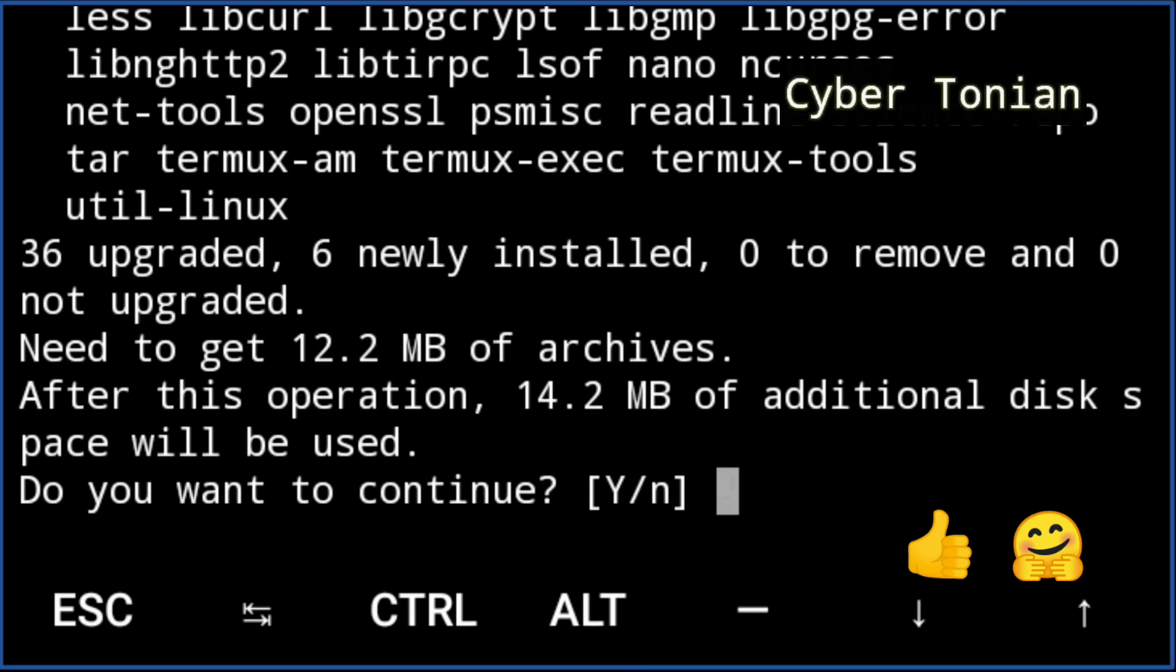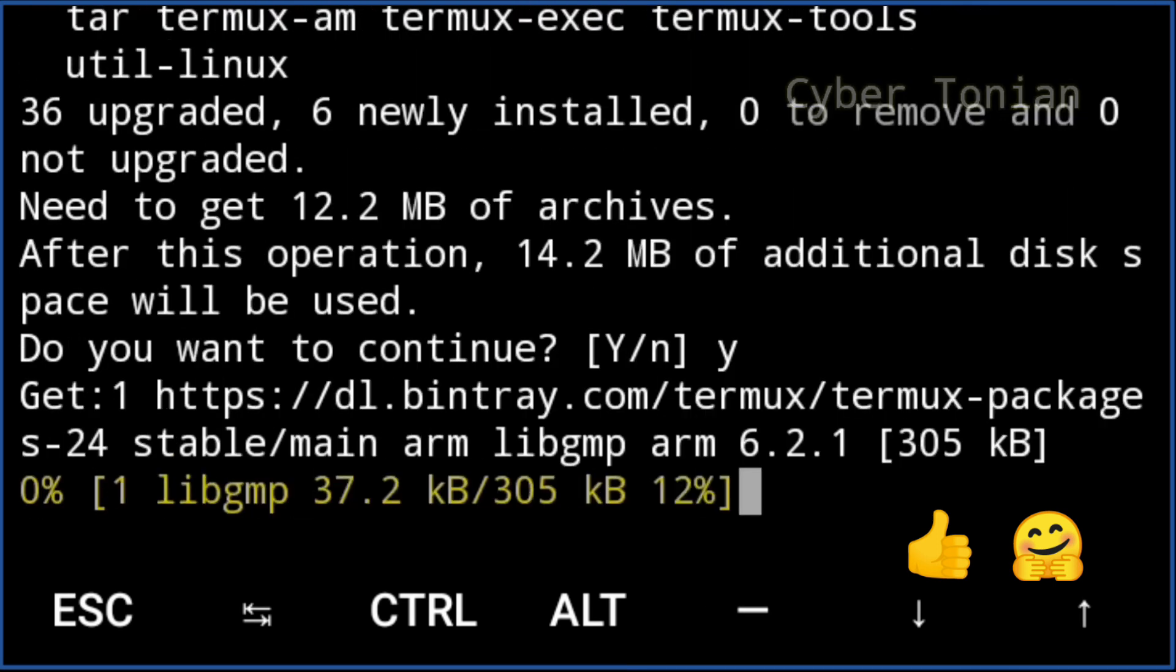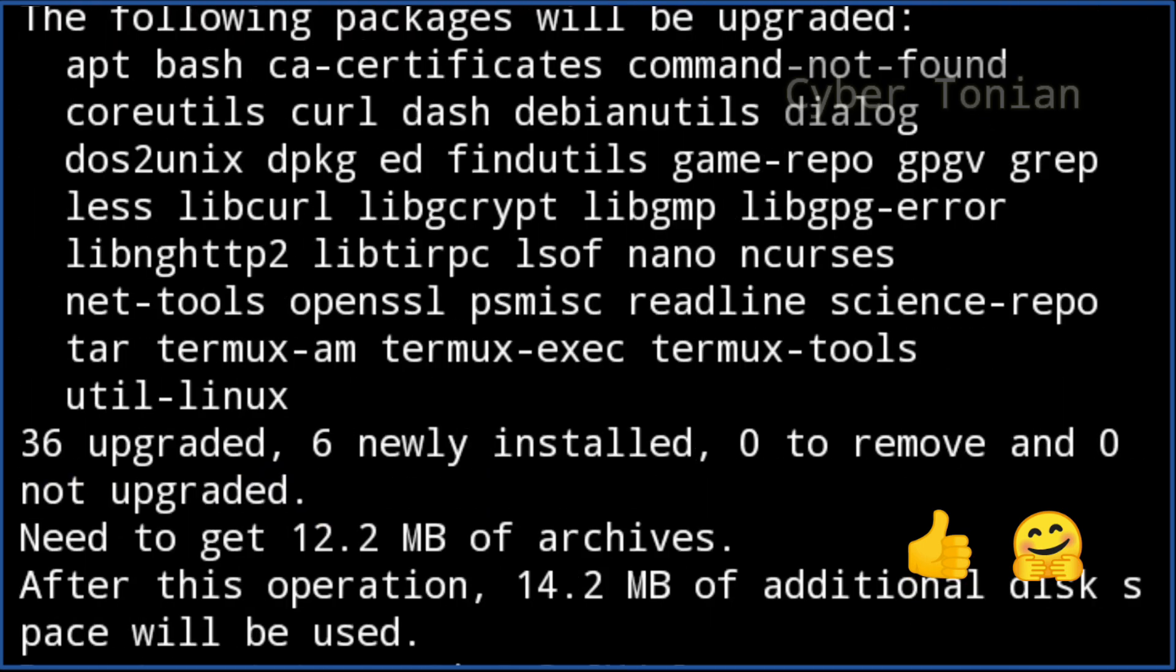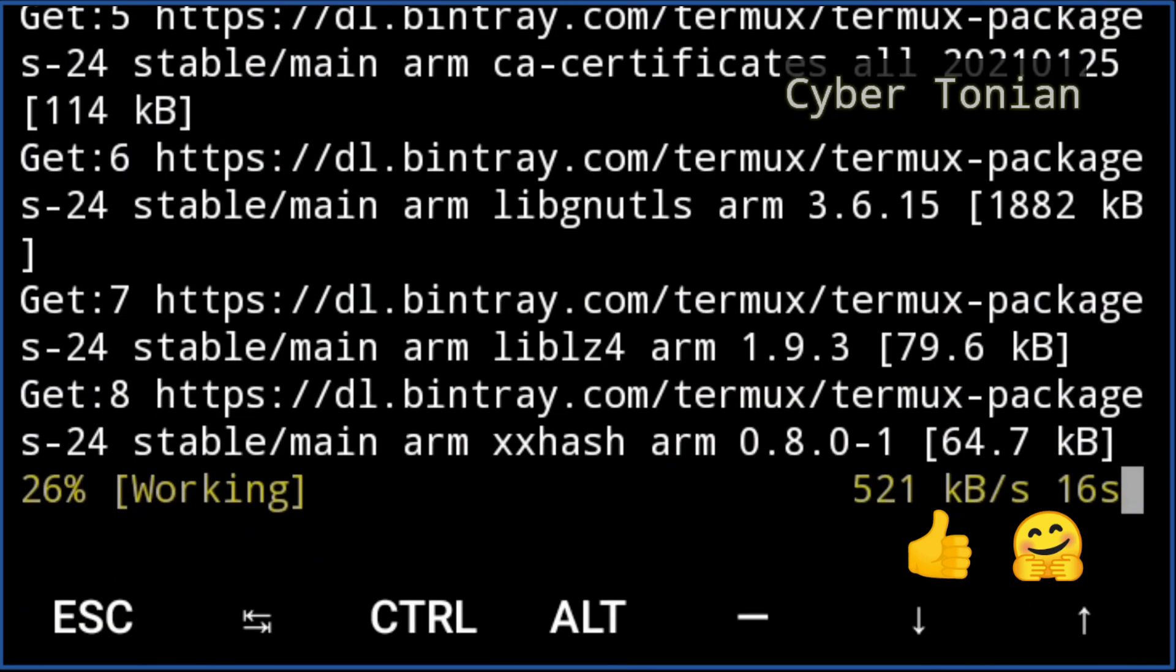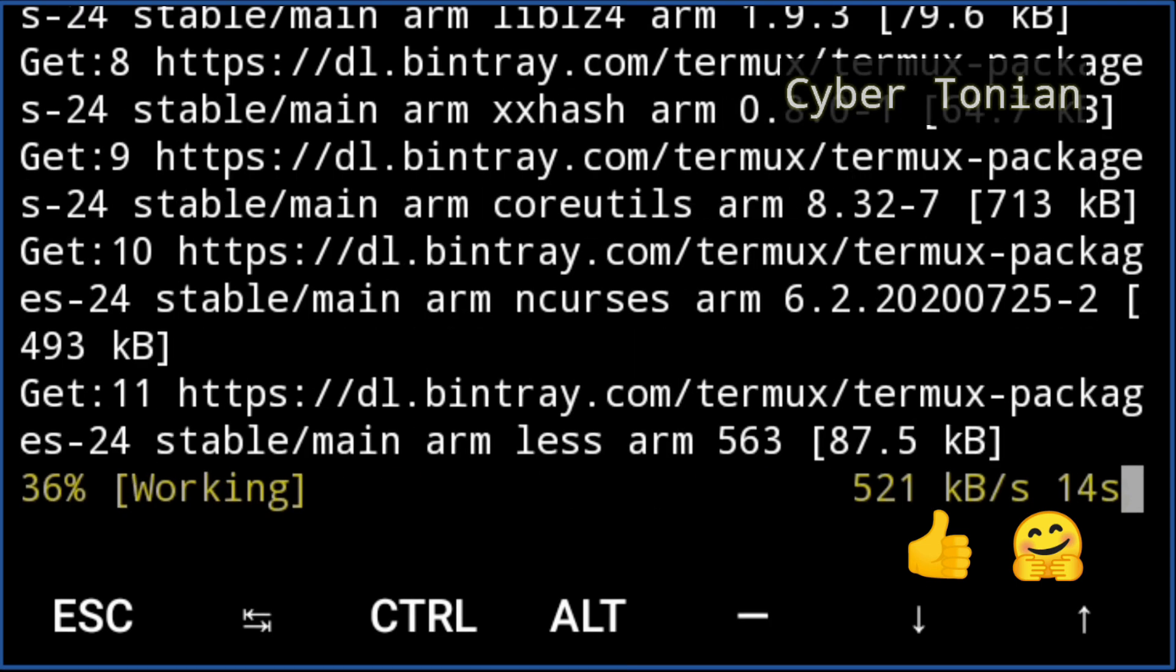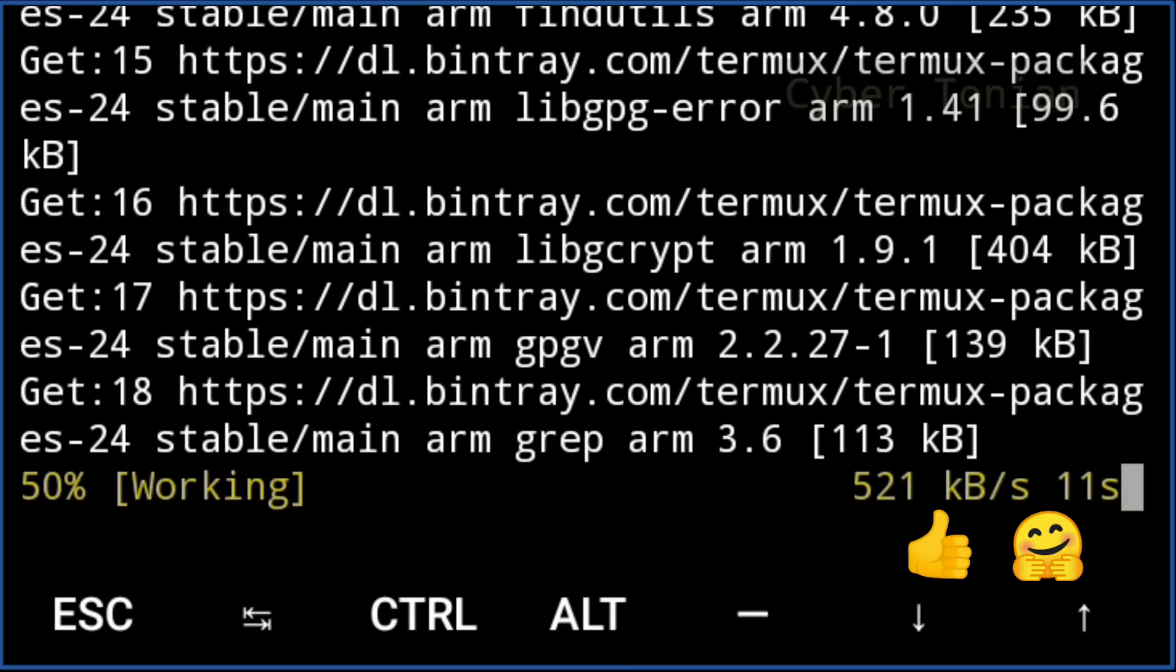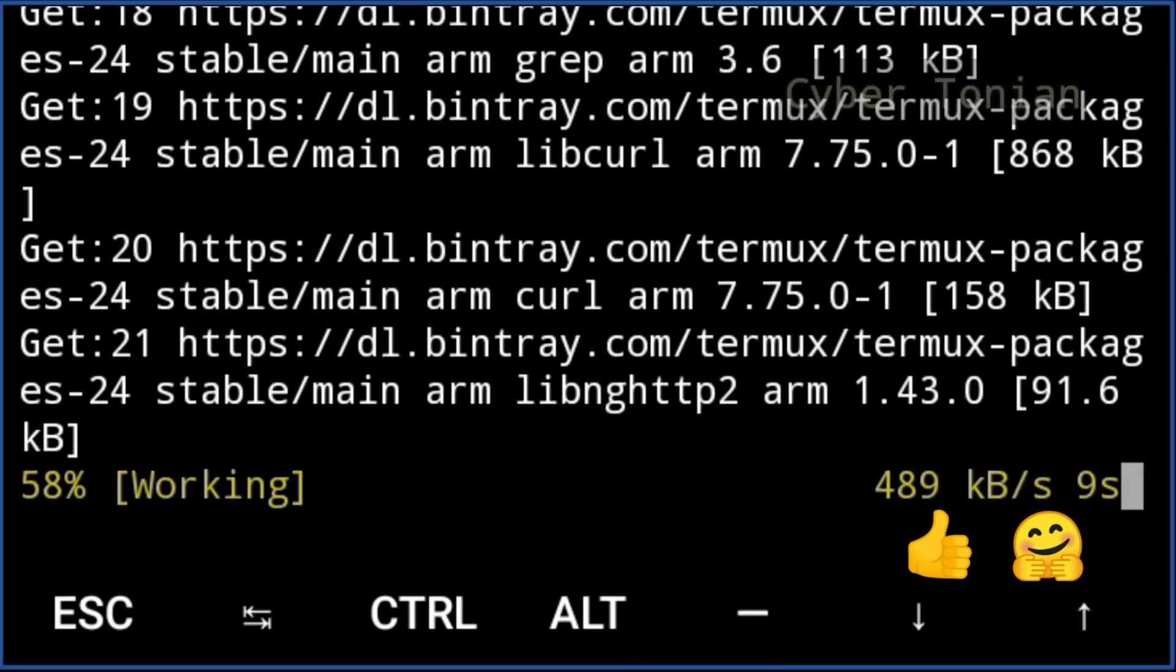Now simply type y and hit enter. Please please don't unsubscribe because of the late coming videos. Videos are coming late because of the strikes YouTube is giving to my channel again and again.